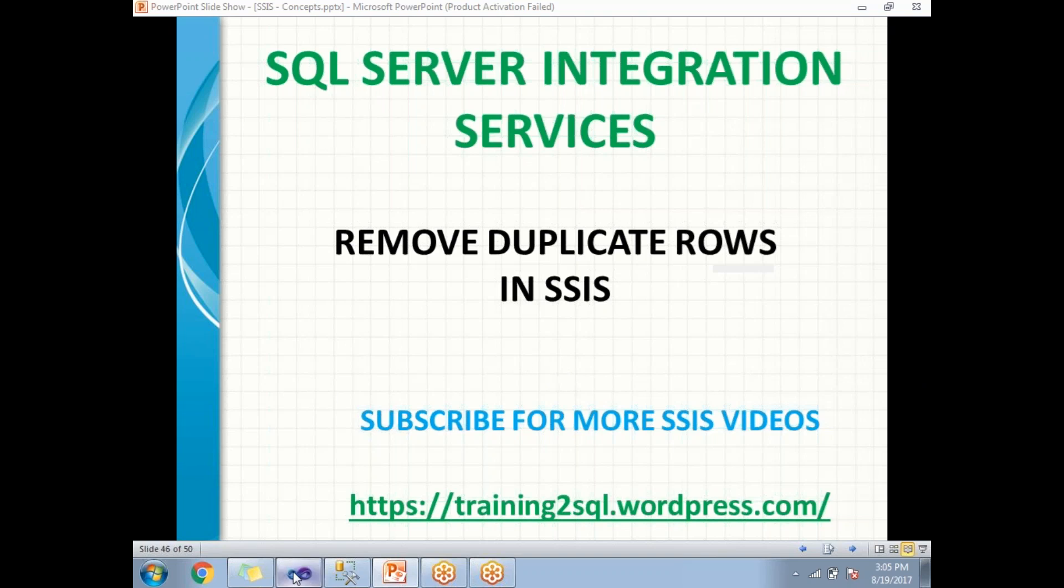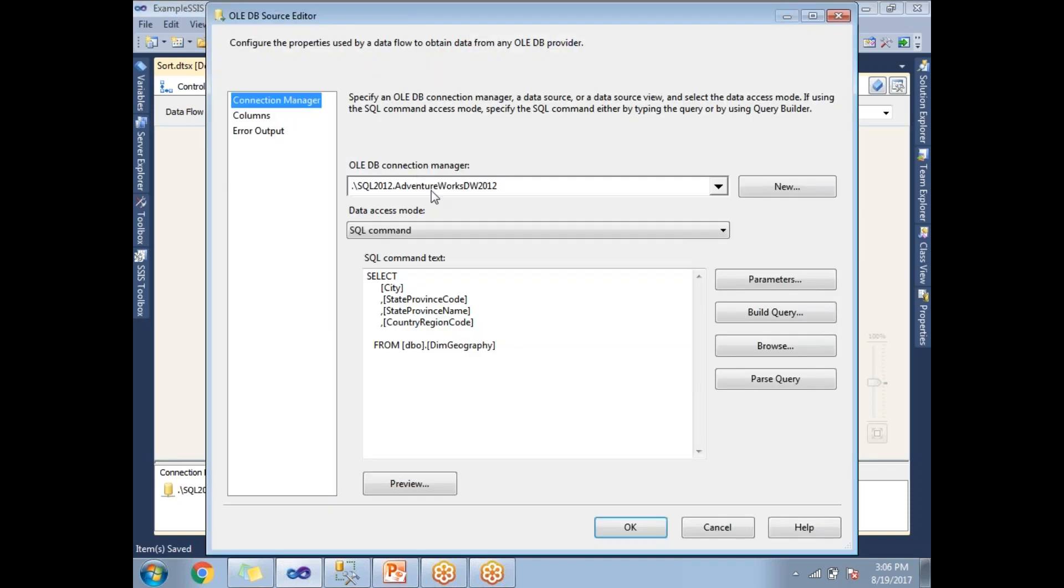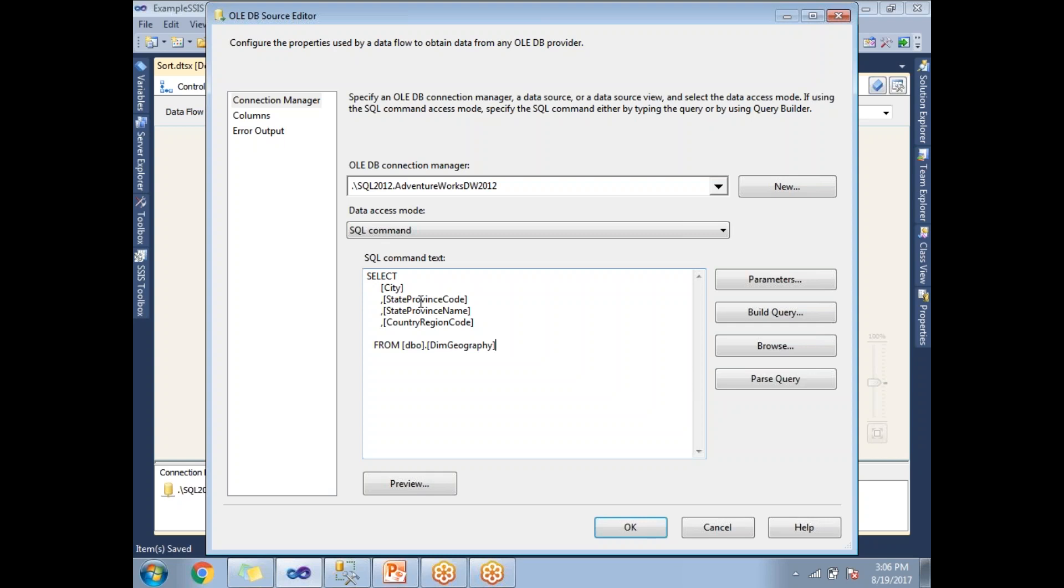If you see my window, it is having only one OLEDB source which is configured with an AdventureWorks data warehouse database. I have a DimGeography table with four columns: City, StateProvinceCode, StateProvinceName, and CountryRegionCode. This is the input data which I am giving to my Sort transformation to remove the duplicates.